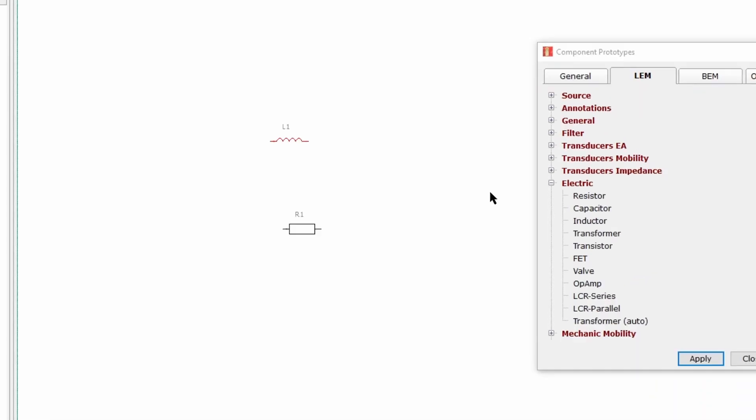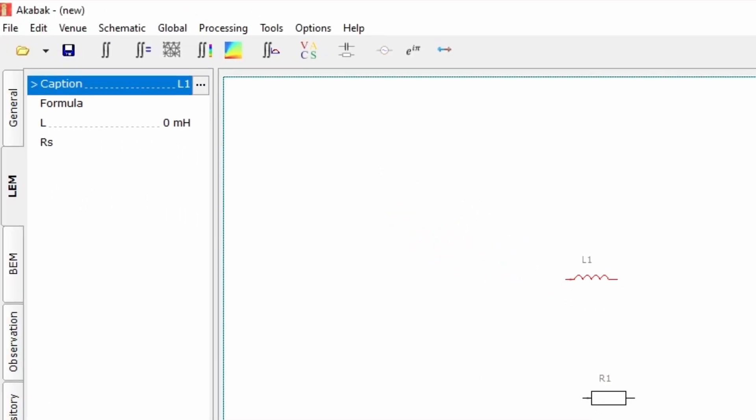When a component is selected, it is shown in red, and in the left side page, a list of values appears. This is where the physical properties of the components are set.